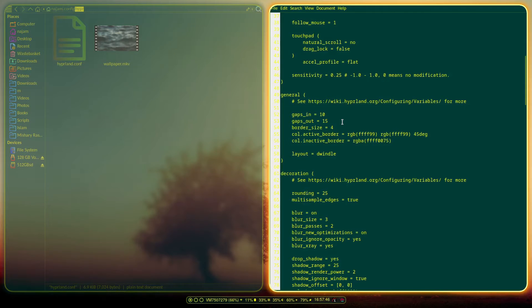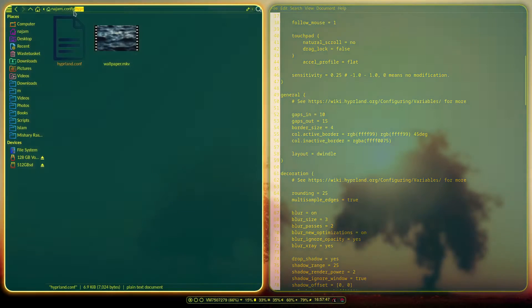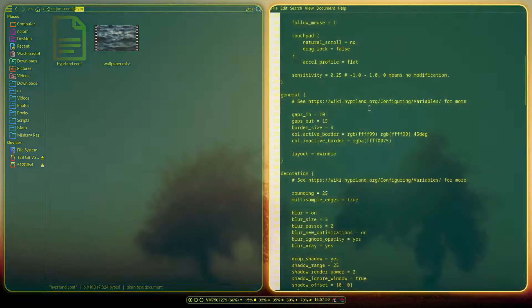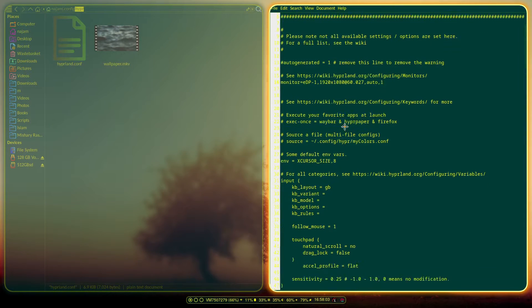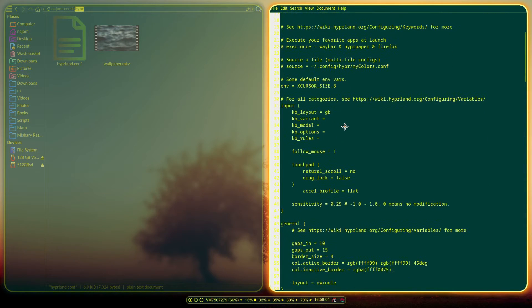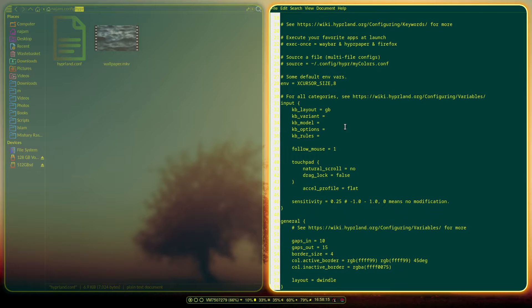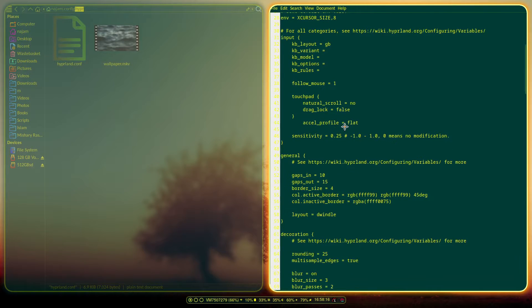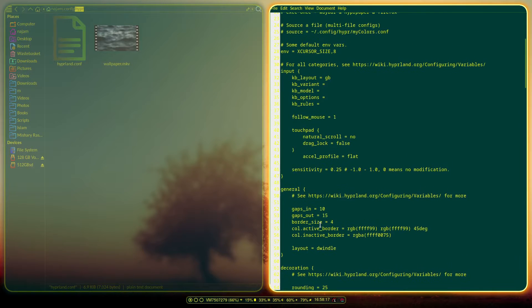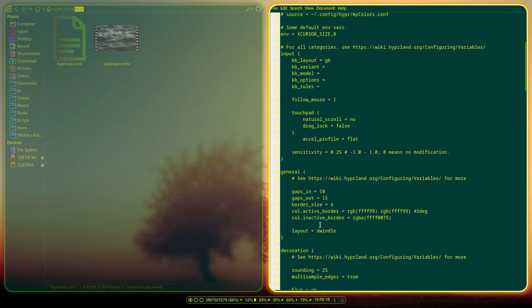The configuration is under ~/.config/hypr and here it is. I'm just going to show you the configuration and point out the customizations.